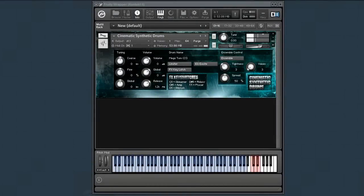Hey, this is Andrew Aversa with Impact Soundworks, and today I'm going to show you our newest sample library, Cinematic Synthetic Drums.